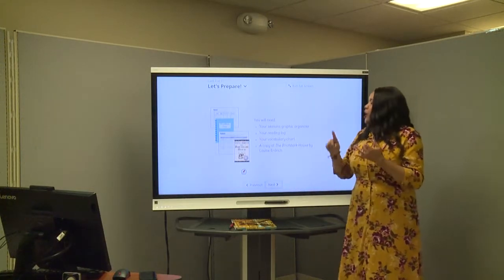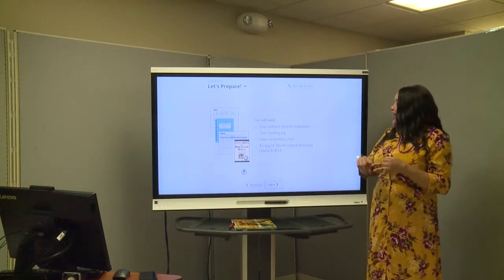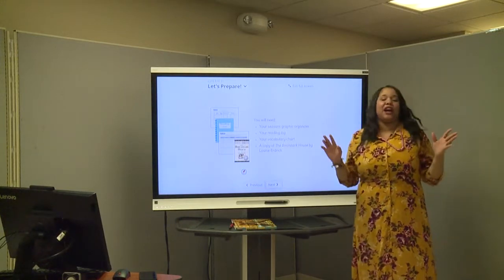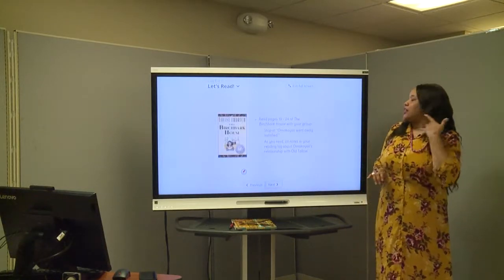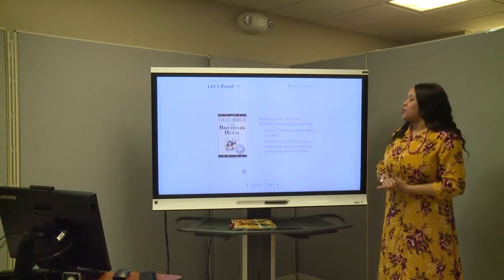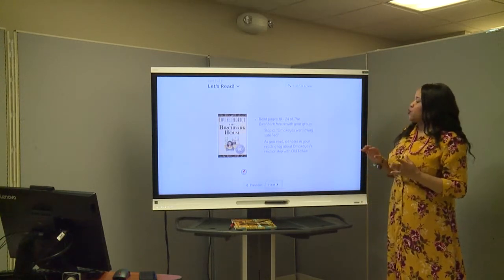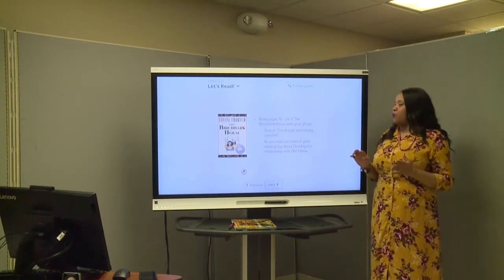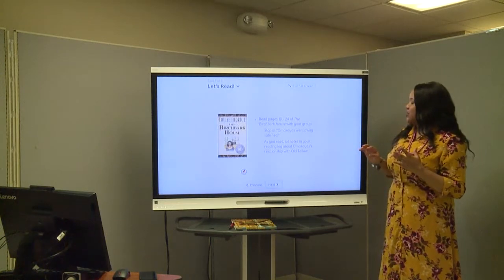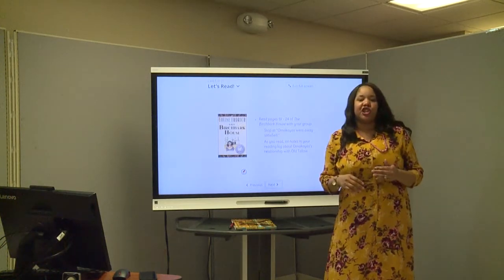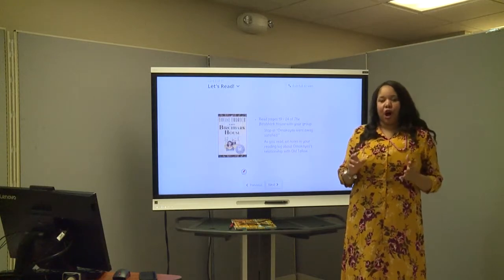You're going to need your reading log, your seasons graphic organizer, your vocabulary chart, and a copy of the book, The Birchbark House. What I would like for us to do is go ahead and read pages 19 through 24 of the Birchbark House. As we read, I want to see what kind of relationship Omakyus develops with Othello.